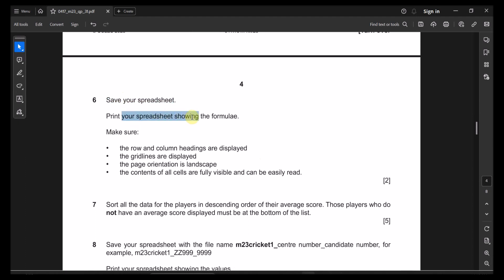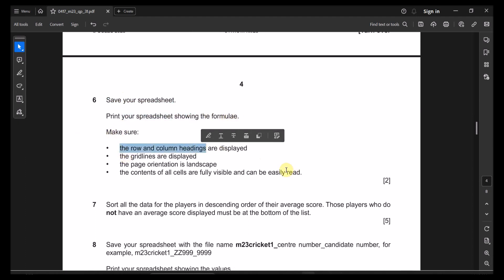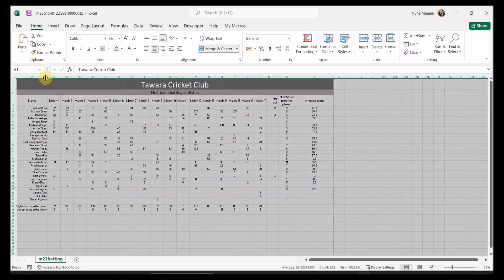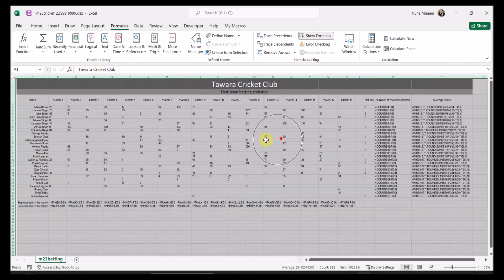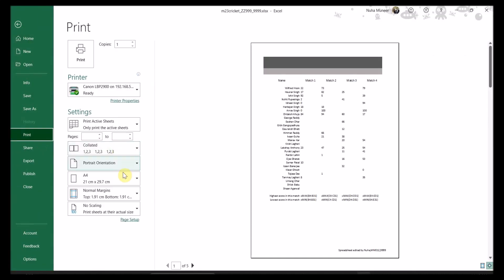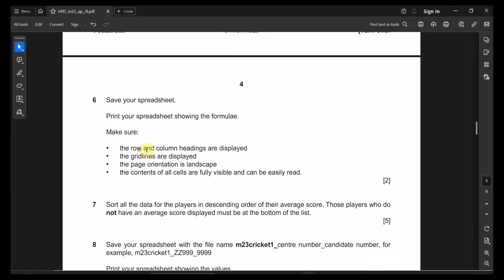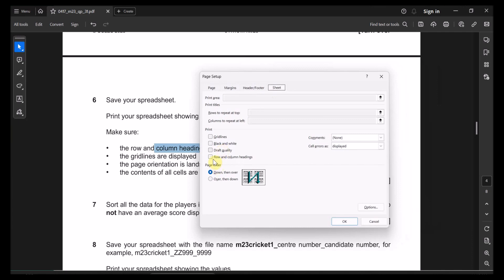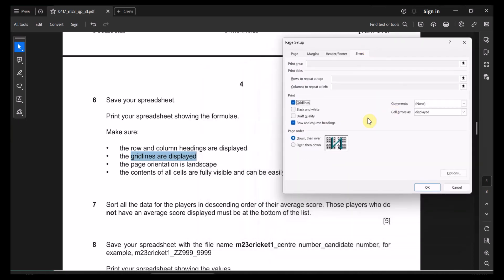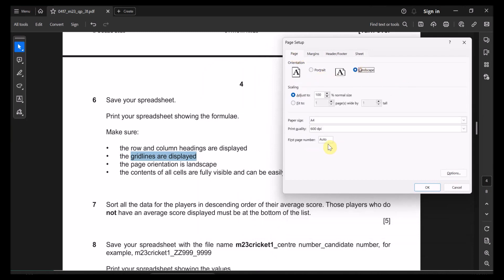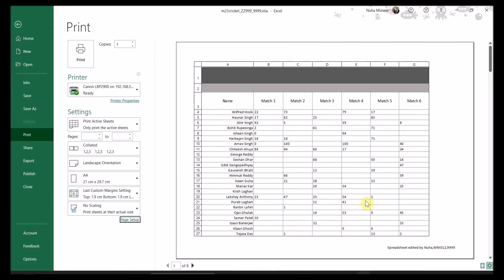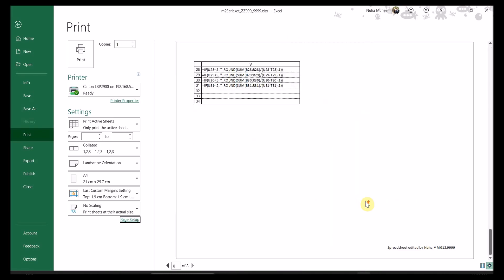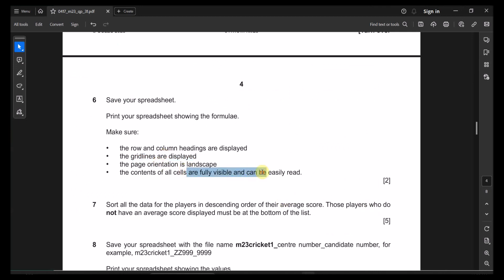Question six: save your spreadsheet and print it showing the formulas. Go to Formulas and Show Formulas. Then go to Print, Page Setup. Under Sheet, enable row and column headings, enable gridlines, set page orientation to landscape. The contents of all cells must be fully visible and easily readable. Check the print preview to confirm everything is visible.